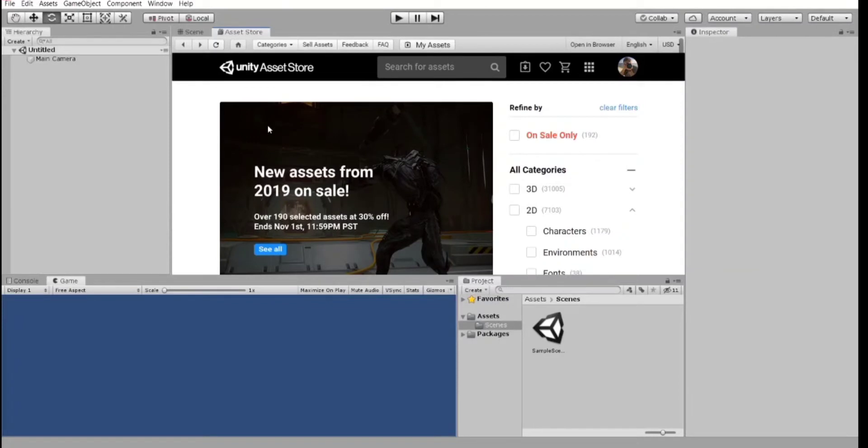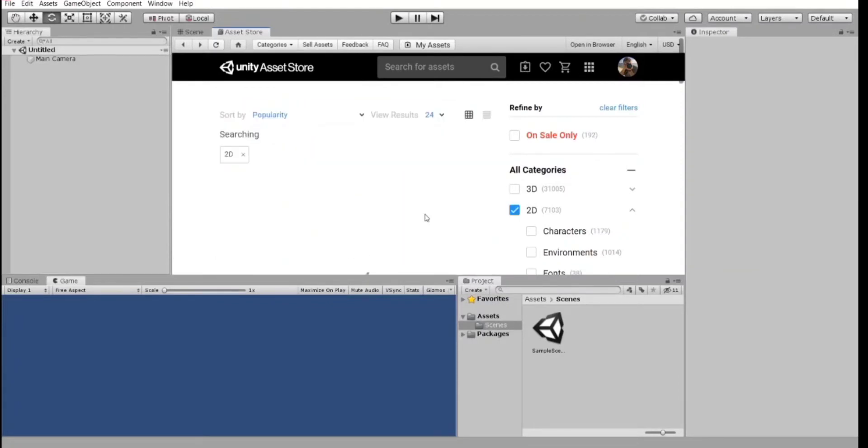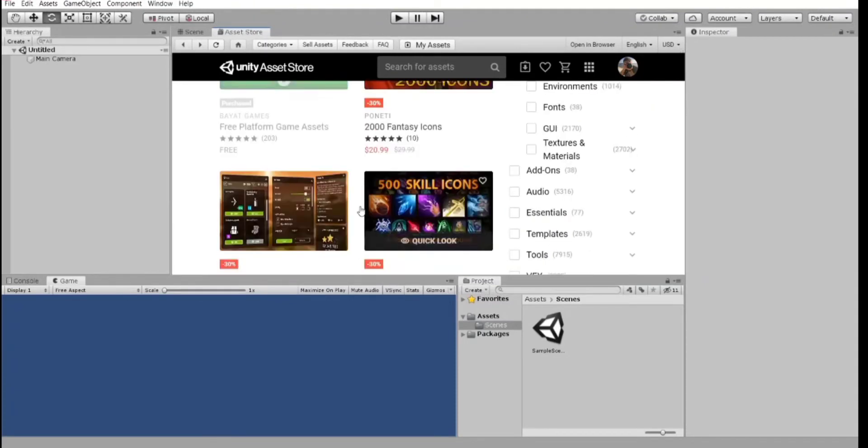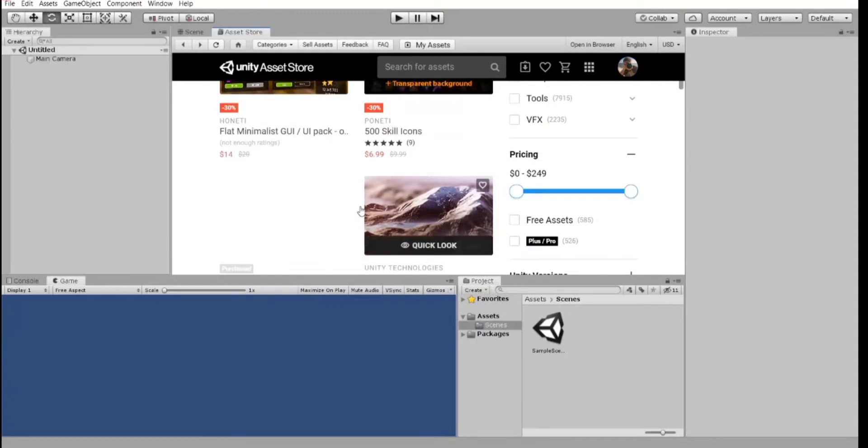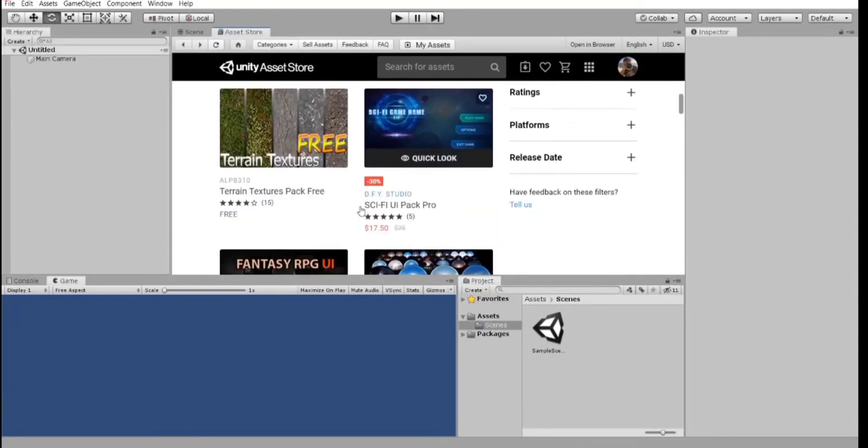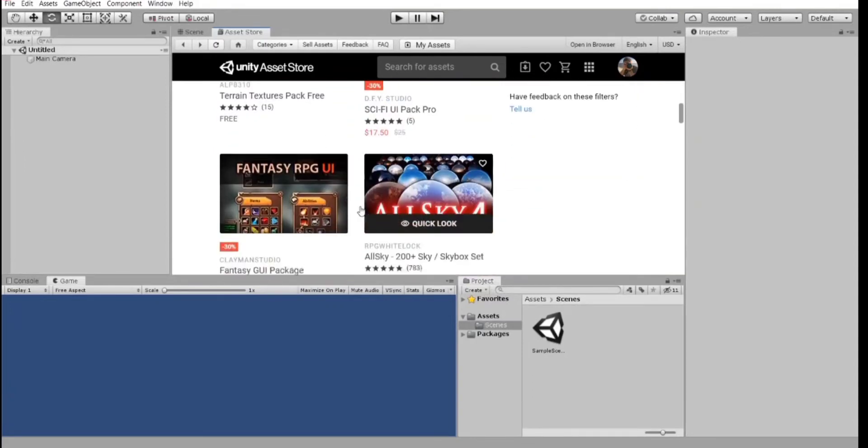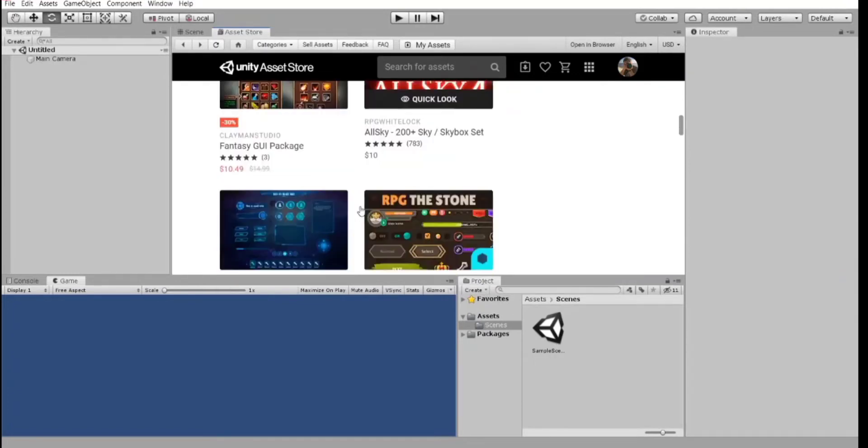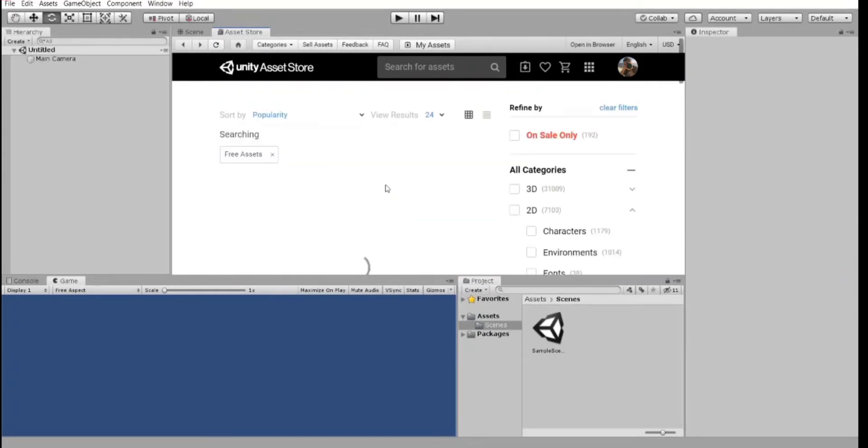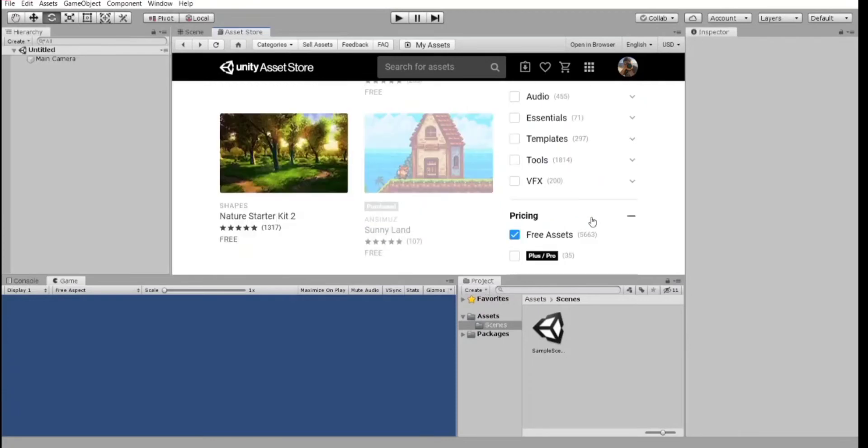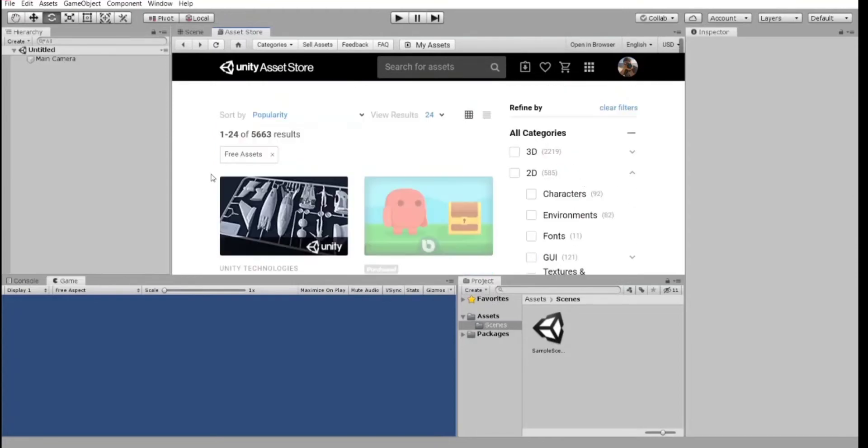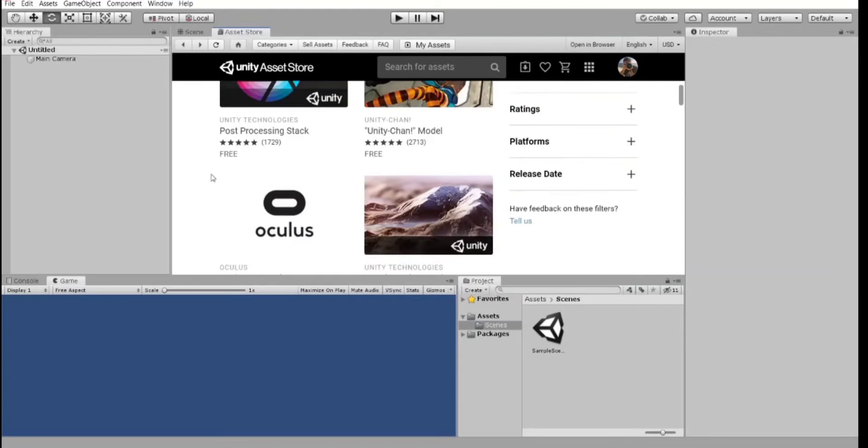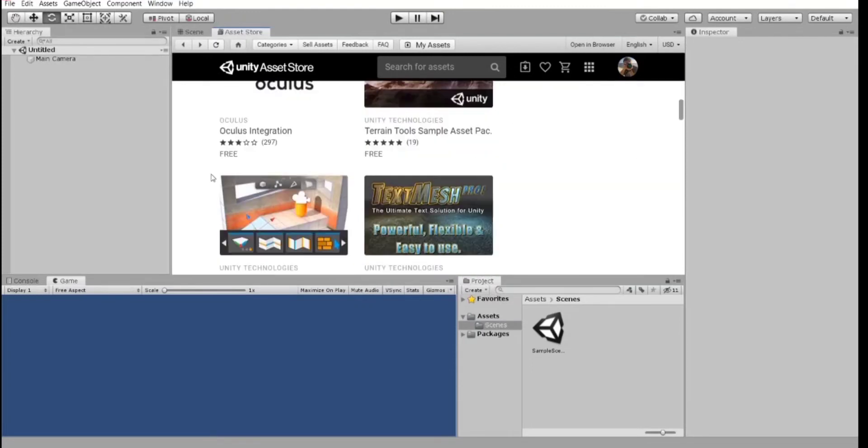They have a bunch of absolutely free assets, both characters and backgrounds. And these assets are certainly useful when you are learning or creating your first game. And we can even click here, free assets. And we got a really very large variety of free assets, which is really great.